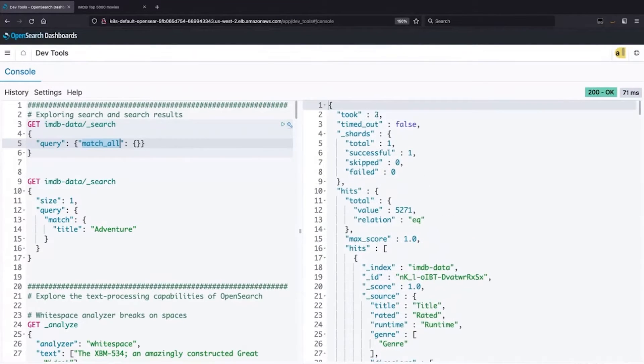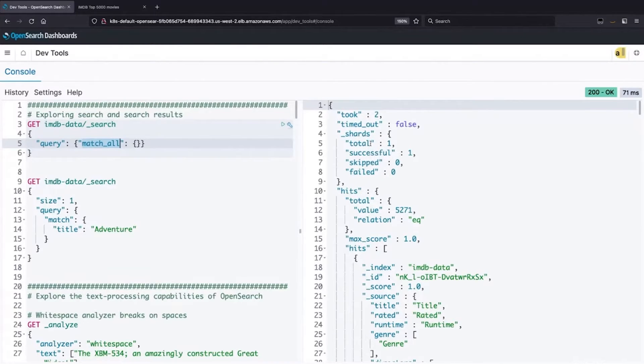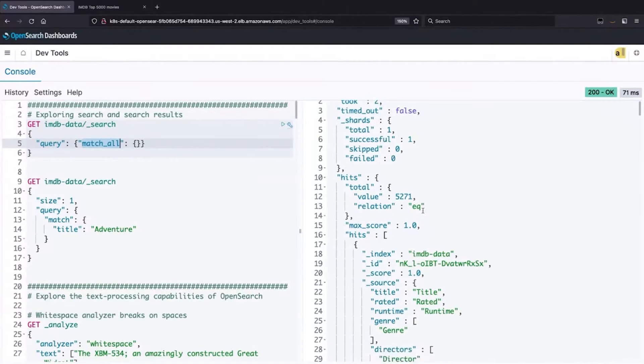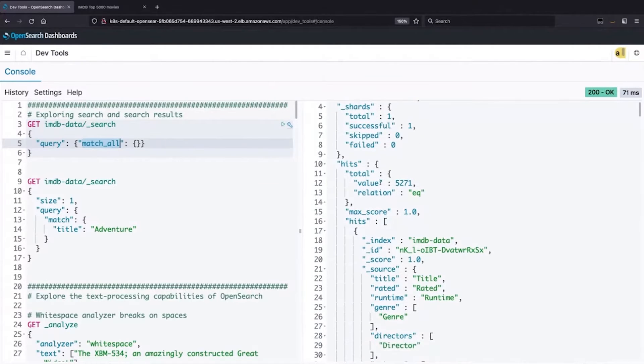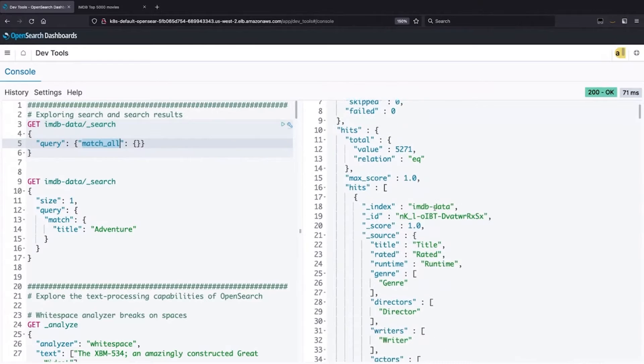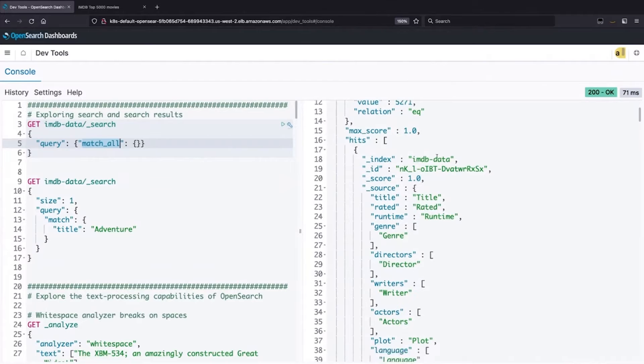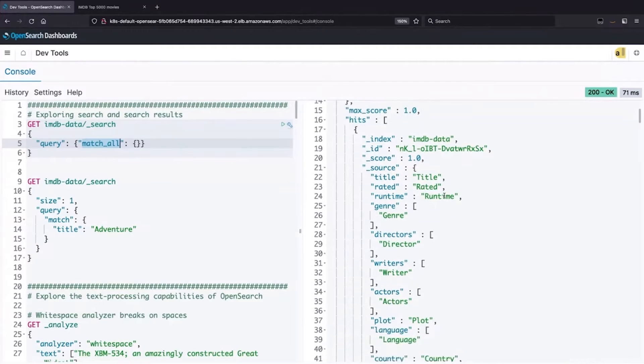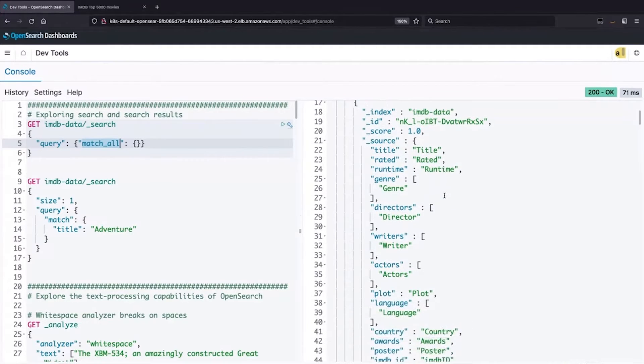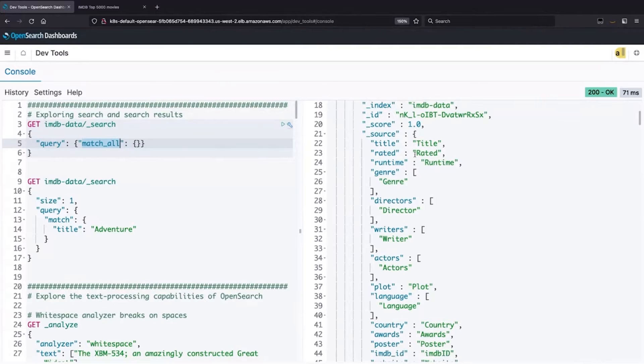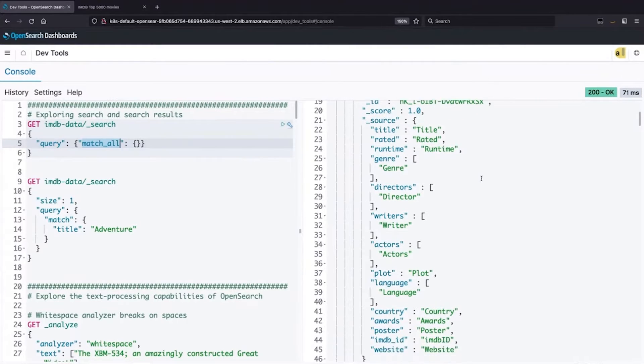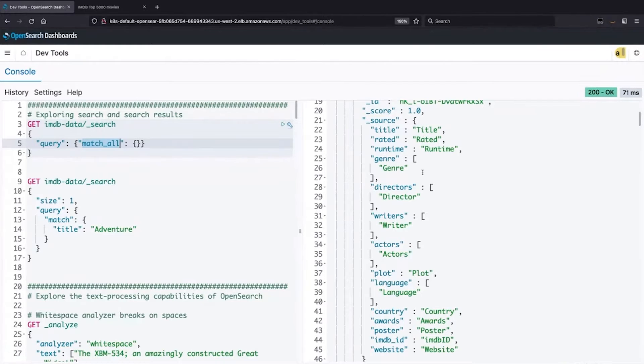If we look, it took two milliseconds. We won't talk about shards and how this is distributed across the set of instances that are running for this search example. We have a set of hits here where we're given a total, a score for each of them. In this case, they're all one because it's a match all. And then really what I wanted to point out was the source here is how the data is structured.